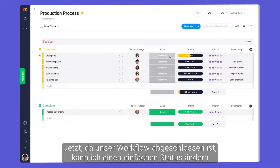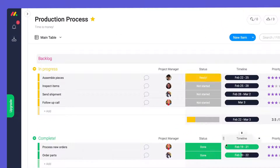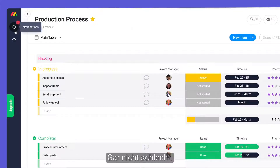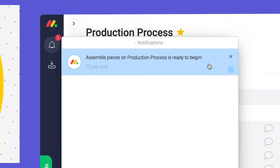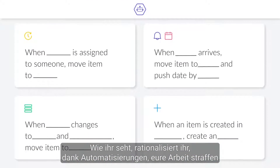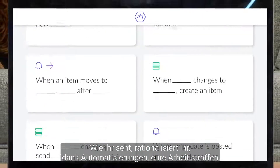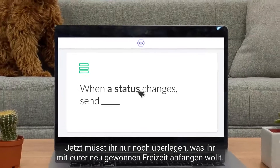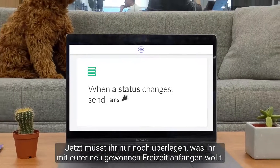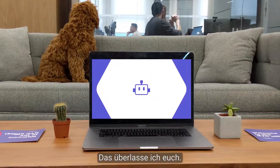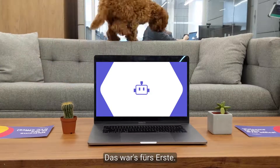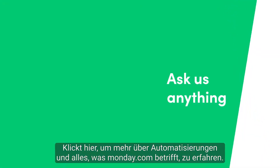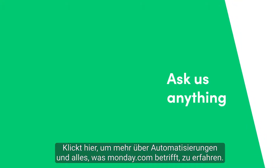Now that our workflow is complete, I can change one simple status and leave the rest to robots. Not bad at all. As you can see, thanks to automations, you can streamline your work like never before. The only thing left is to figure out what you'll do with all your free time — I'll leave that up to you. That's it for now. Click here for more on automations and allthingsmonday.com.